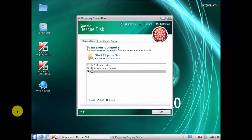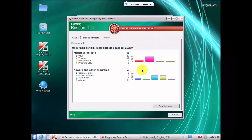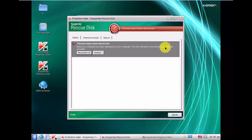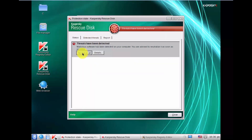Kaspersky has finished scanning and detected some threats. Let's open the report. As you can see it detected 55 malicious objects — some viruses and Trojans, and some potentially unwanted programs including adware and other programs, 53 of those. That's a lot of malware. We will start the cleaning process and click Neutralize All — first it will try to disinfect some very nasty threats.